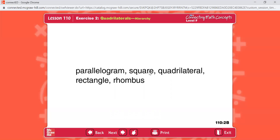Write the answers to questions F through I. Question F: what is any rectangle with all sides the same length? Square. Question G: what is any quadrilateral with two pairs of parallel sides? Parallelogram. H: what is any parallelogram with four 90-degree angles? Rectangle. I: what is any parallelogram with all sides the same length? Rhombus.